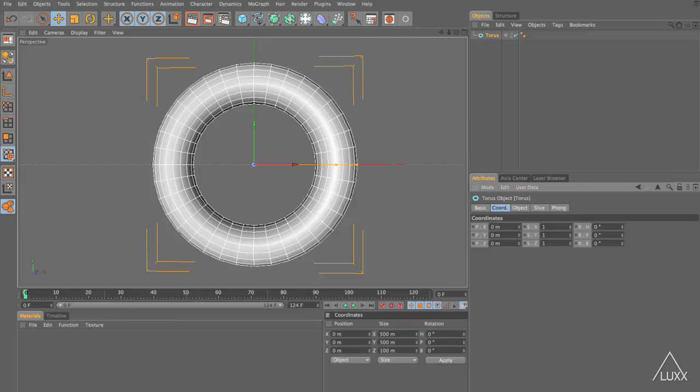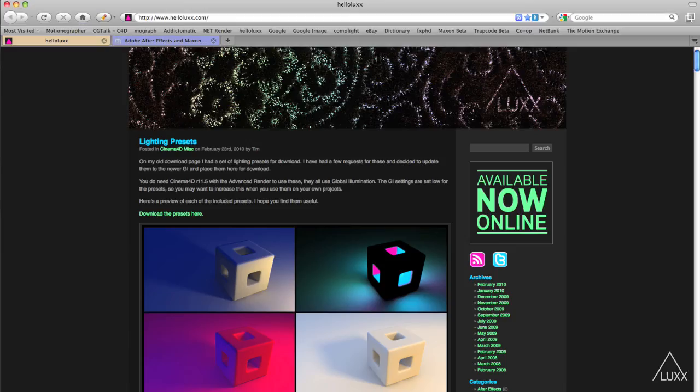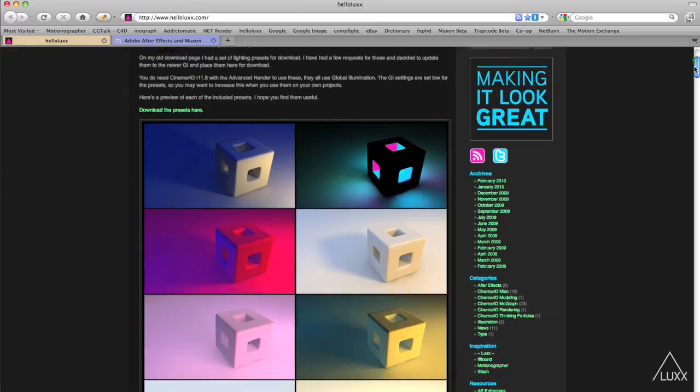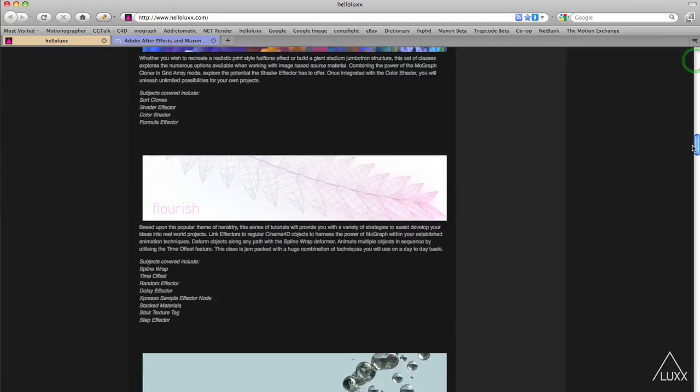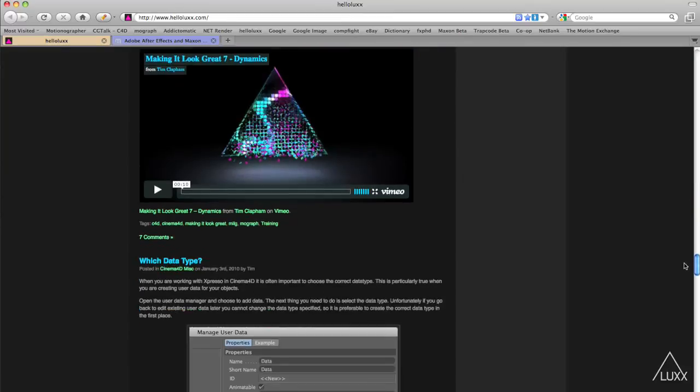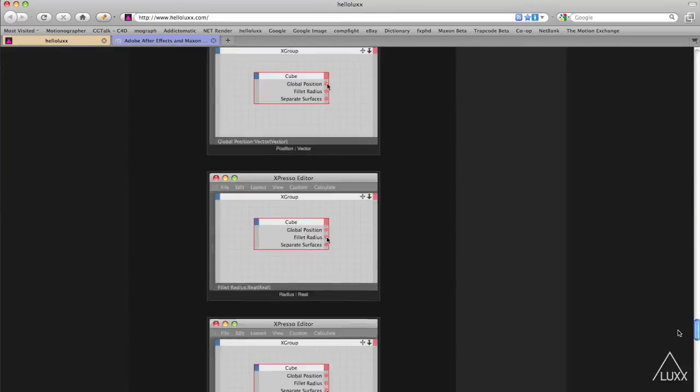I hope you enjoyed that quick tip from me Tim Clapham from LUX and if you want to see any further tips and tricks that I offer then you can head on over to my blog which is hellolux.com which you can see here in Firefox and I offer plenty of Cinema 4D tips and tricks and downloads as well as you can see.